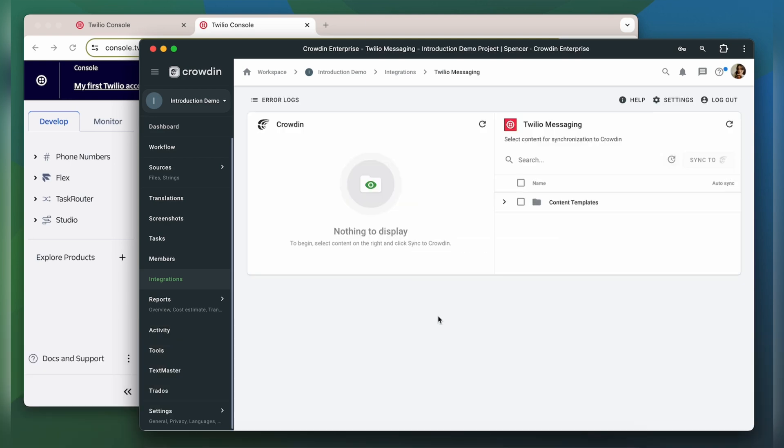Now we're on the integration screen. On the right are all my content templates in Twilio Messaging, and on the left are only ones that I've already requested translation for.